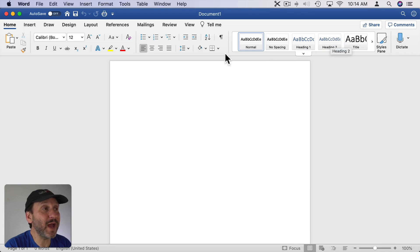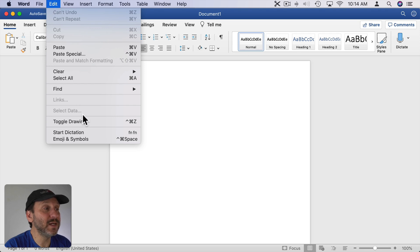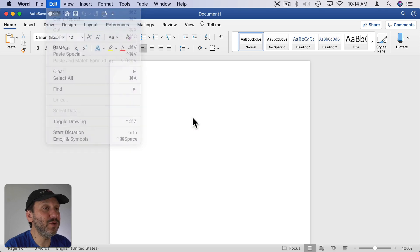Now this is different than Mac OS's built-in dictation. In fact you can use that as well. You can even see it here if you go to Edit, there's Start Dictation. So you can use the regular dictation tools in Word.